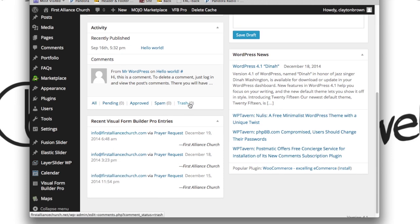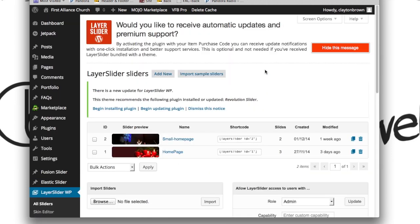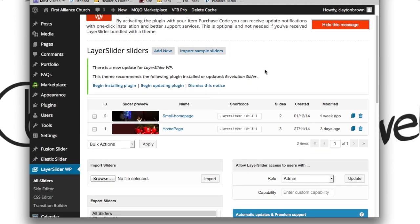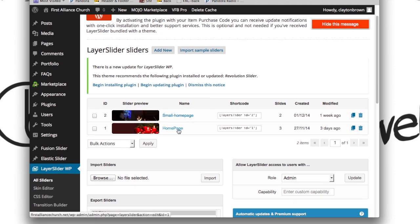Once you've gotten there, you'll see it's kind of obvious which one's which. Small Home Page is that one towards the bottom, and Home Page is the big one towards the top. Let's go ahead and take a look at editing the Home Page slider — that is the large one up top.